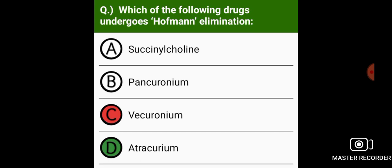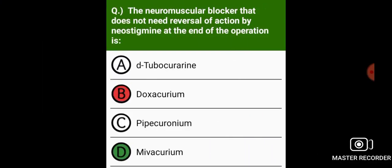Atracurium. The neuromuscular blocker that does not need reversal of action by neostigmine at the end of operation is mivacurium.